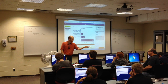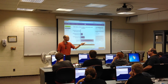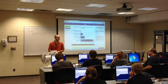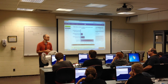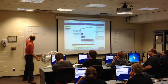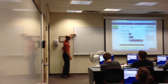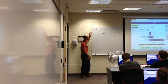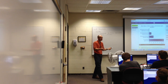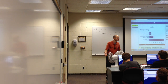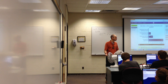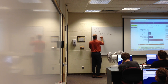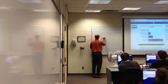The transport layer reassembles everything before passing it up to the application, so the application sees it as the whole entire file. In order to put it all back together, it needs some kind of tracking information—which we call sequence numbers.